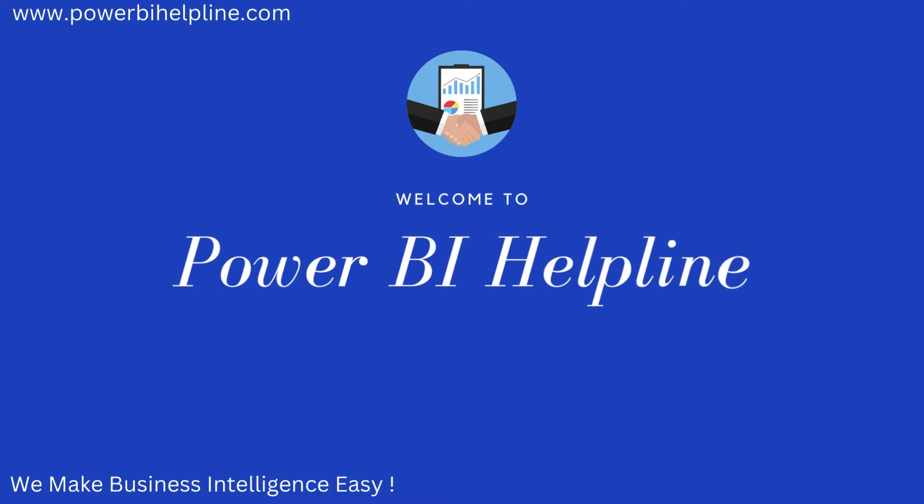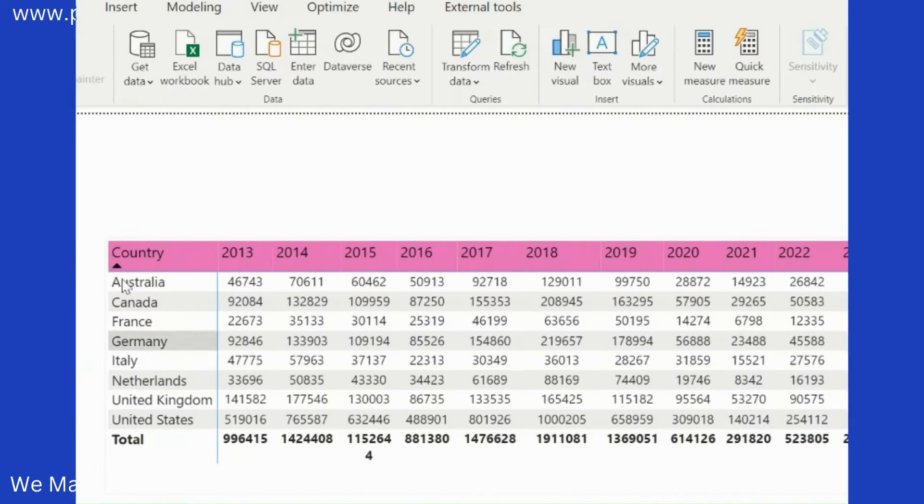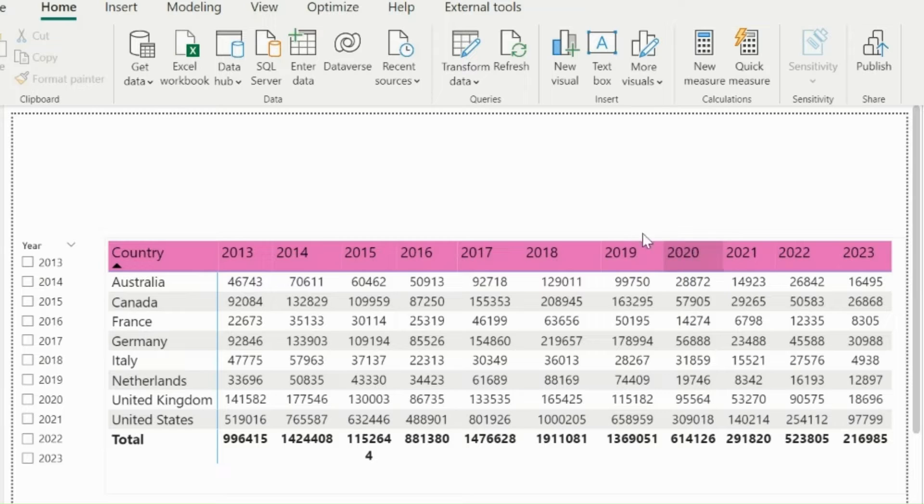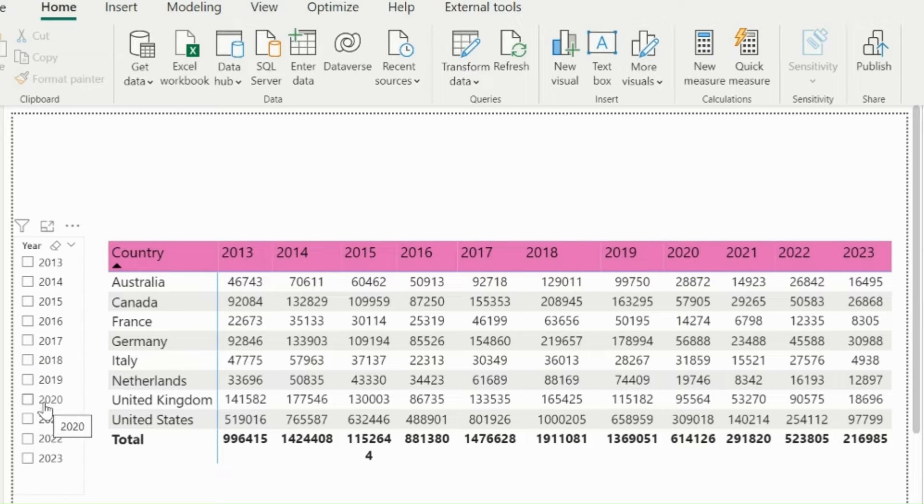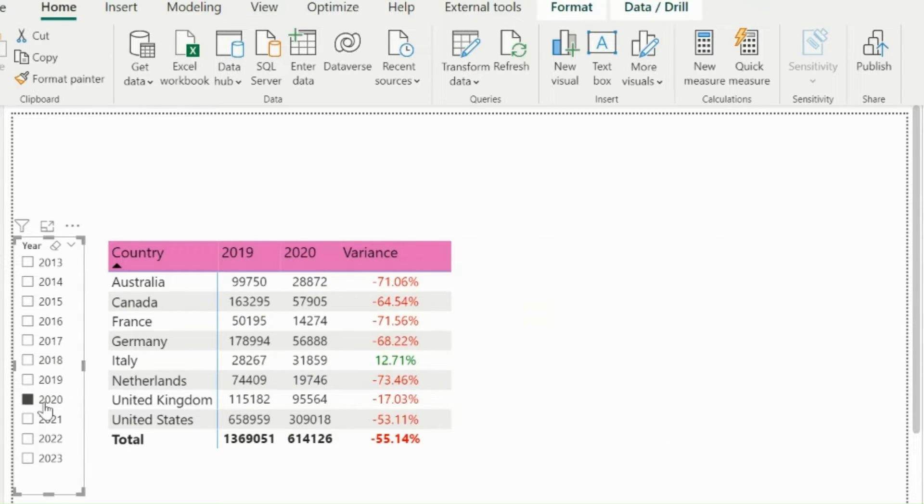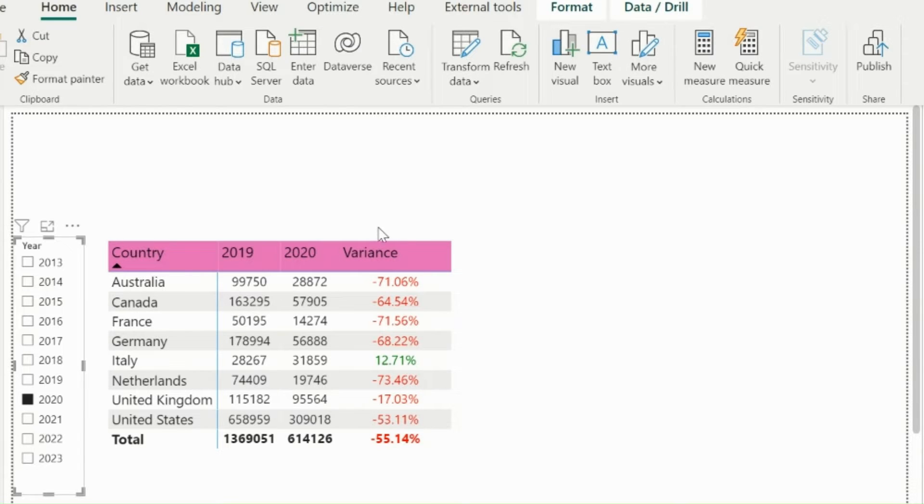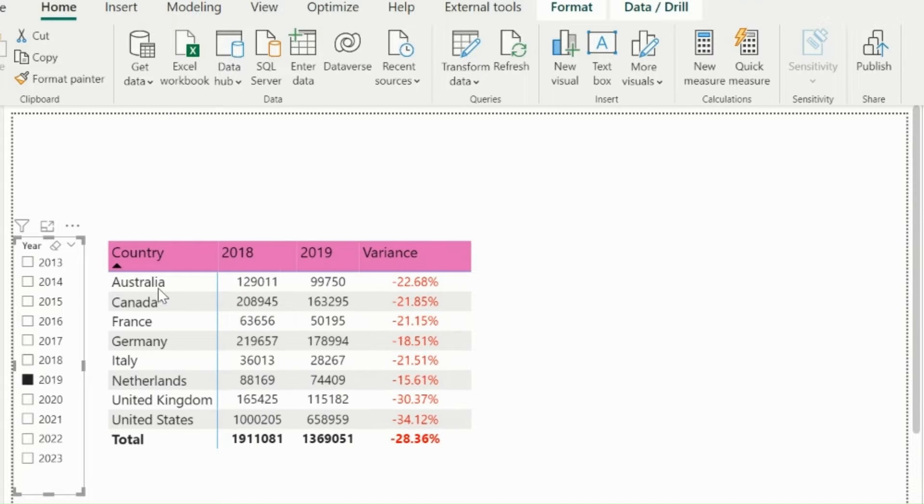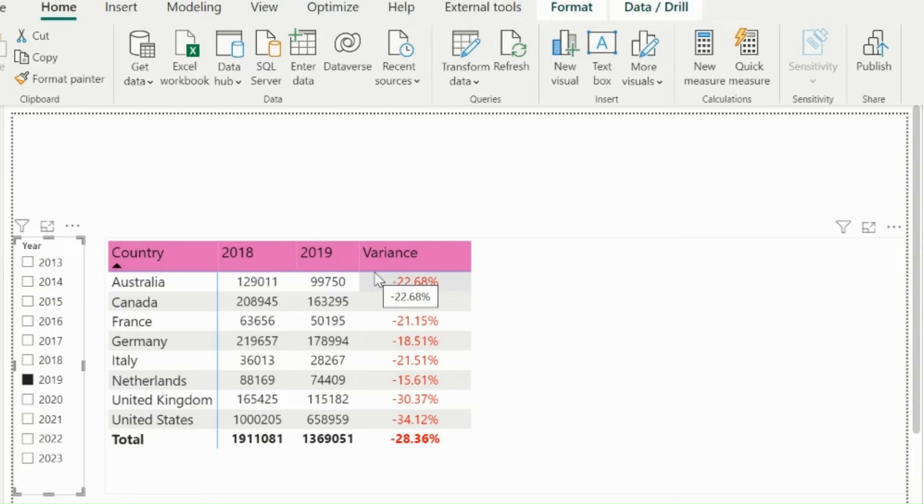Welcome back to Power BI Helpline. This visual is showing year-wise sales from all these countries. And if I select any year from my slicer, it will dynamically show selected year, previous year, and the variance percentage. Is this really possible in Power BI? The answer is yes it is. And we will create this functionality from scratch. Let's do that.